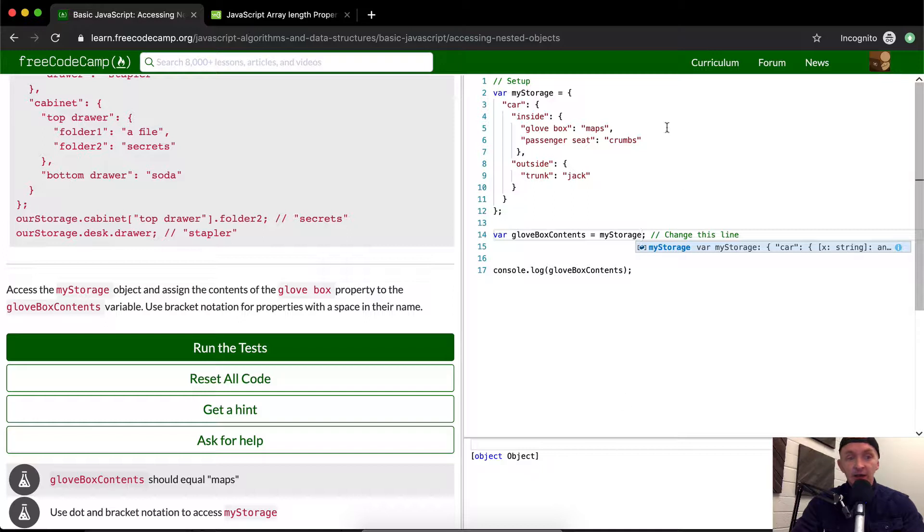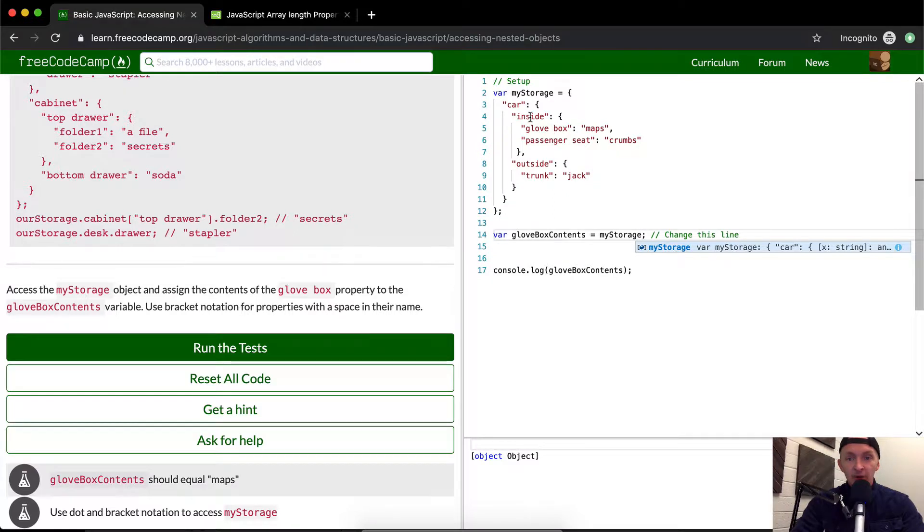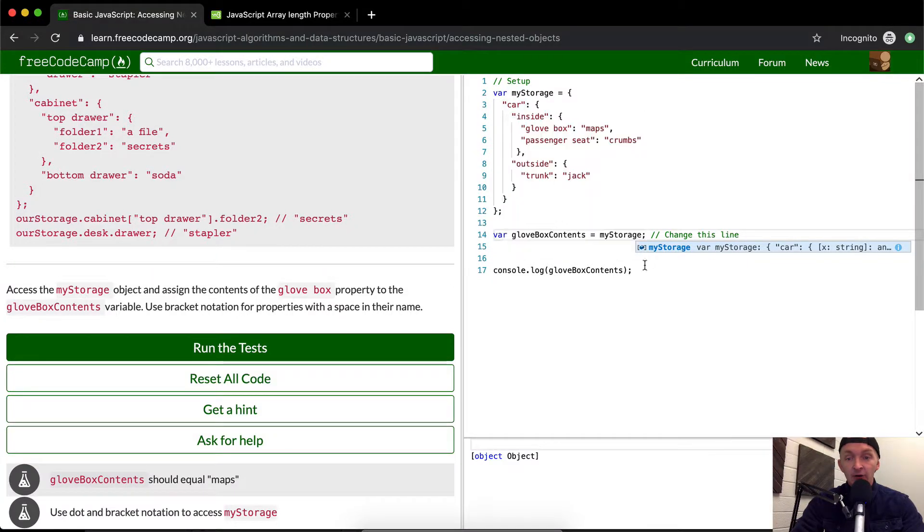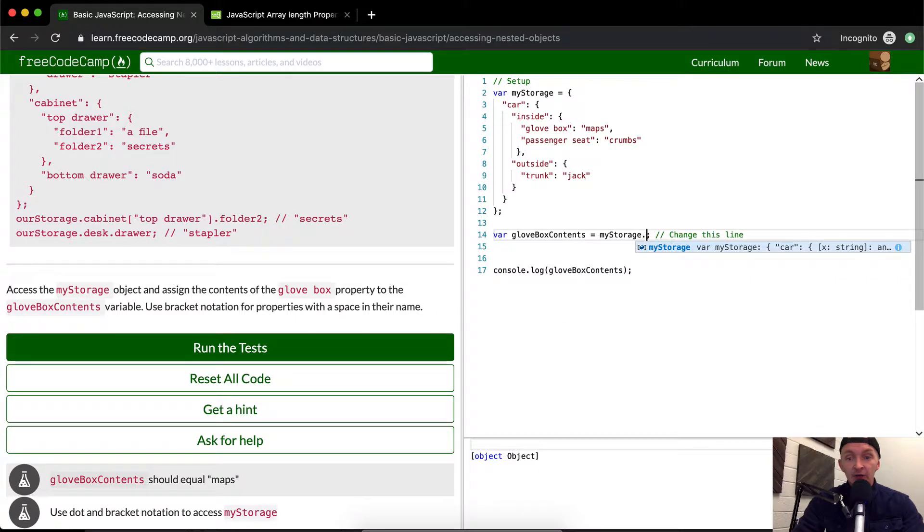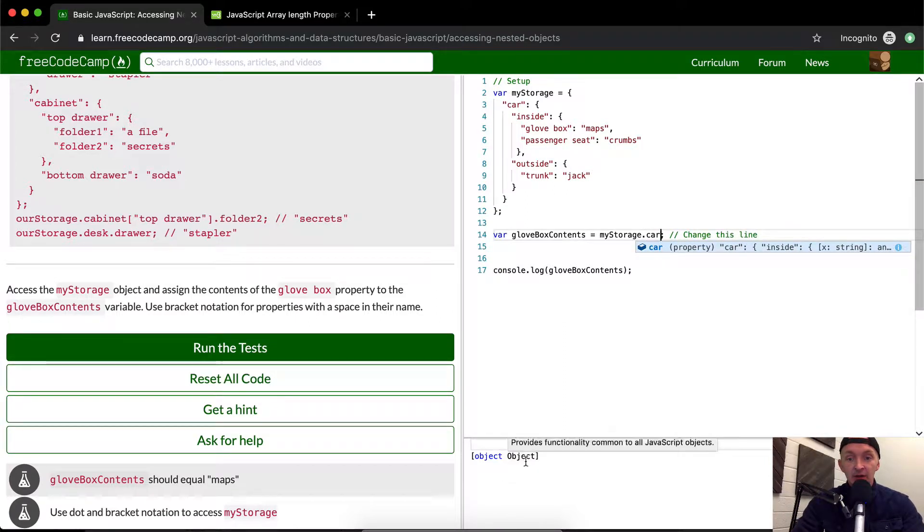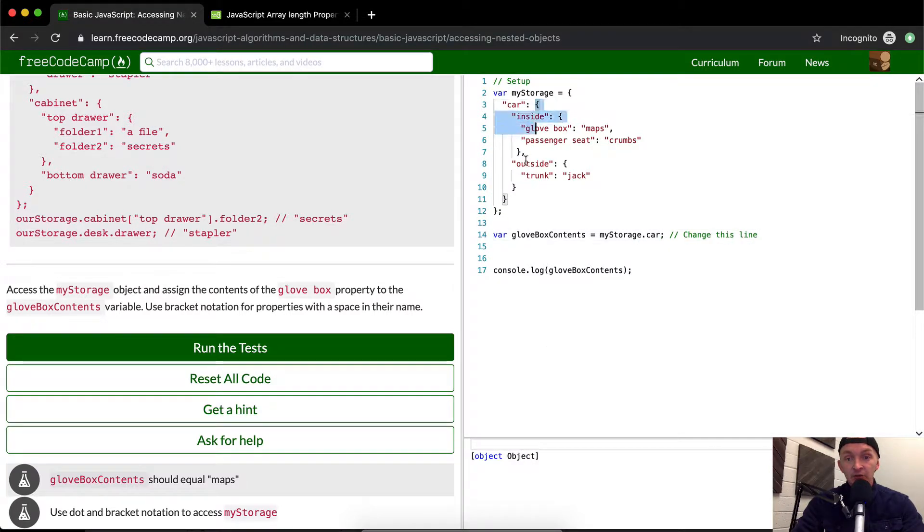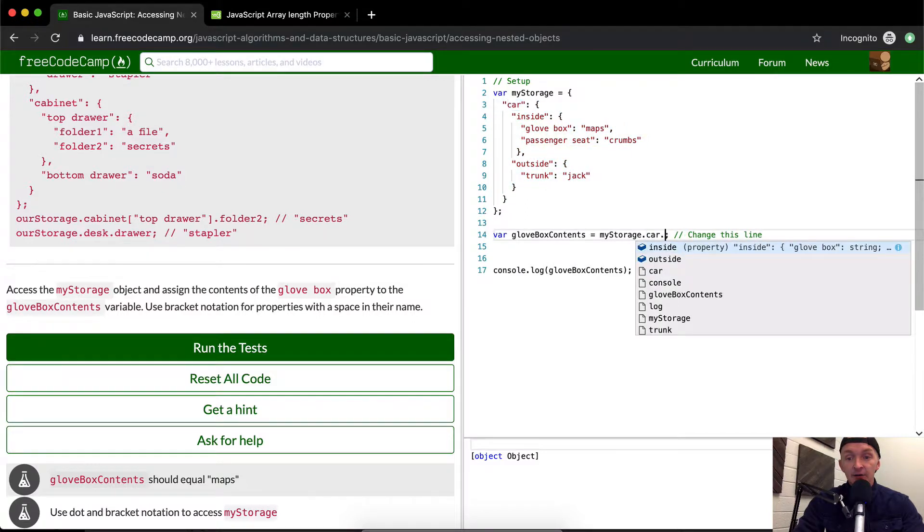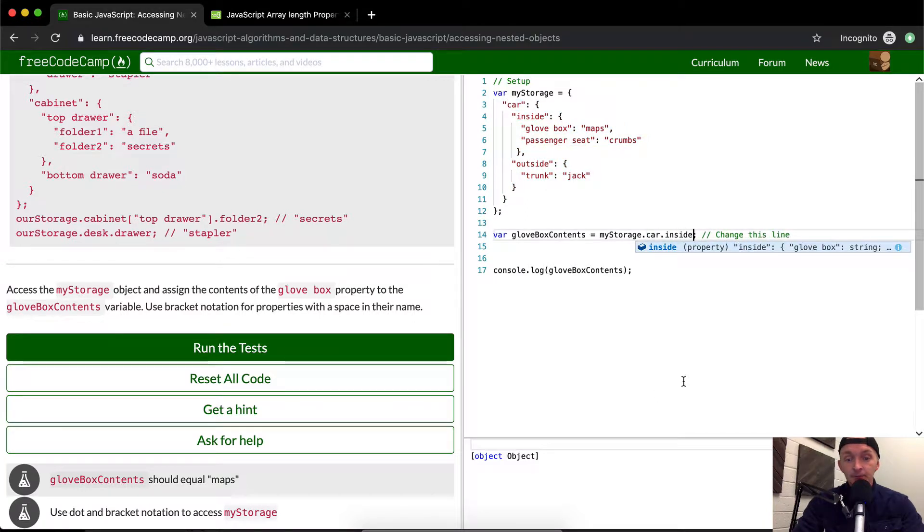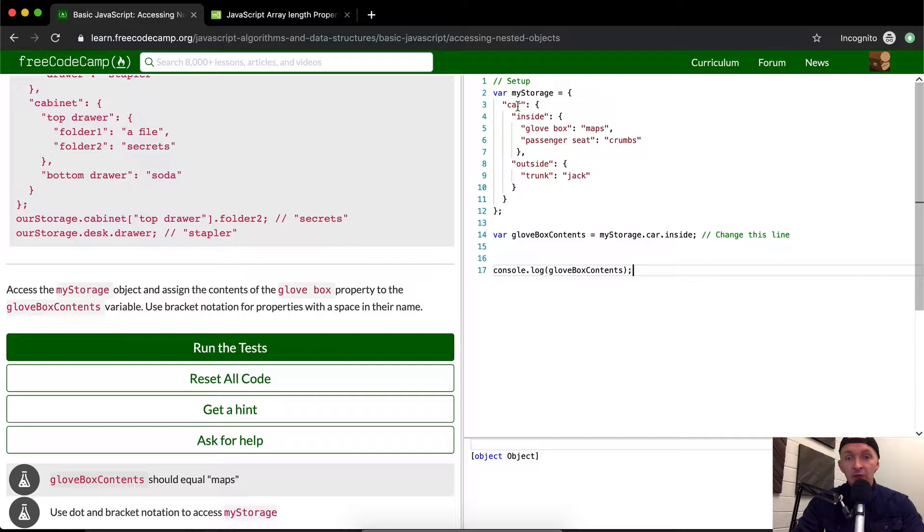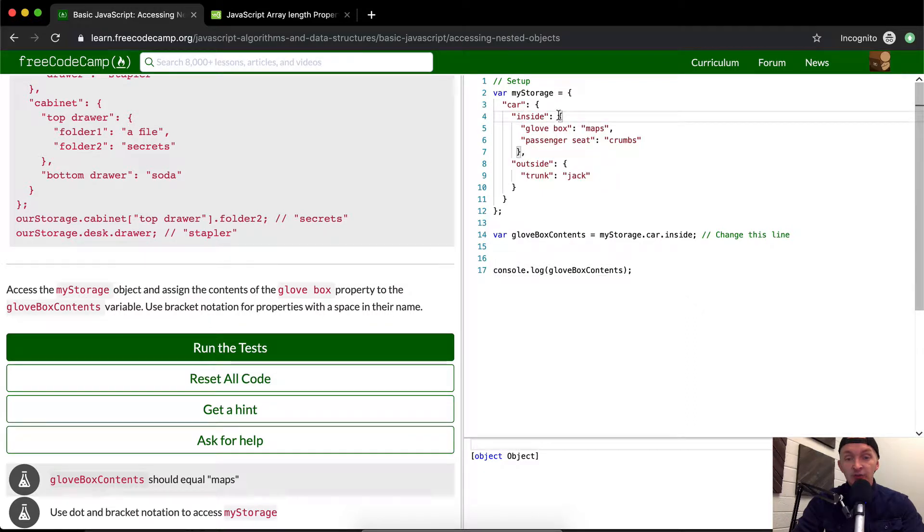What we're trying to get into is the inside of the car. We've got myStorage. The first thing we're going to do is go .car, which should give us another object. Our next thing would be .inside. Once we get inside, we have another object with glove box and passenger seat.